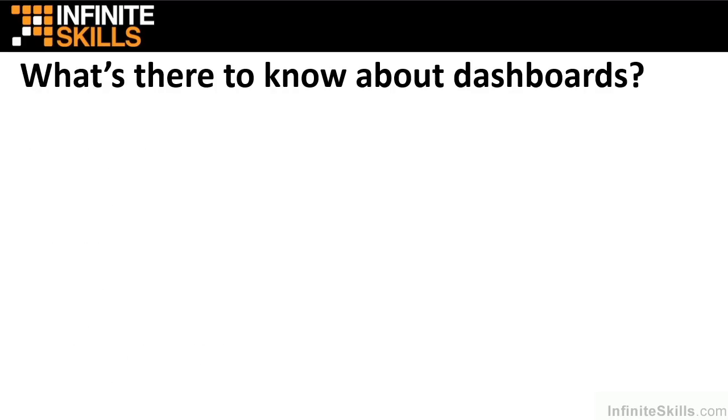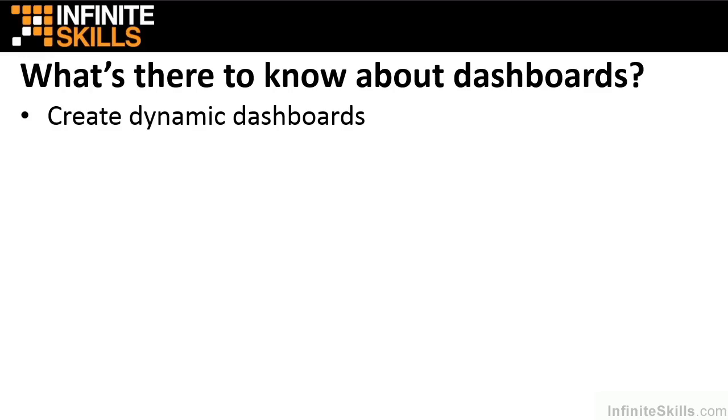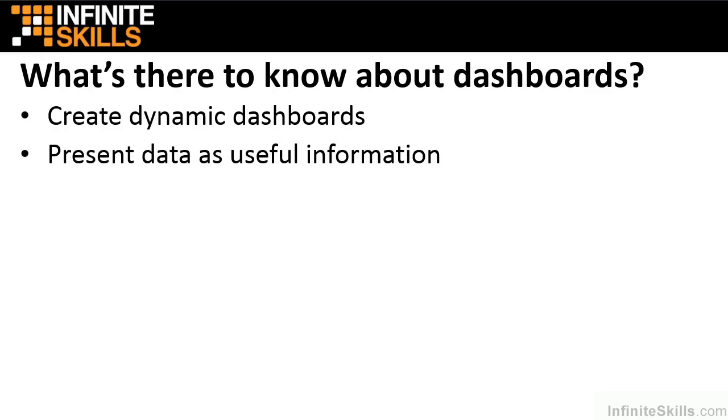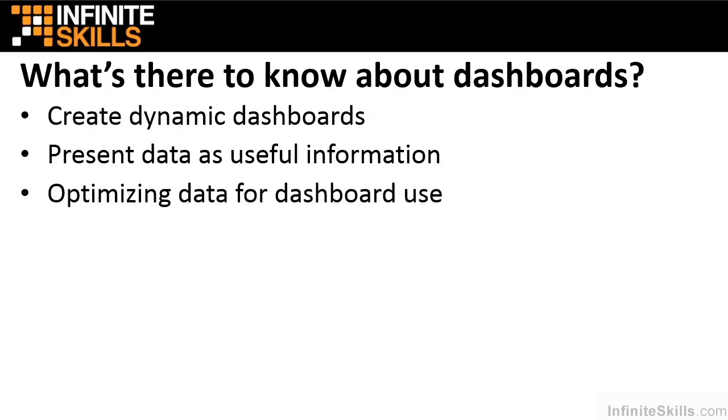In this series, you're going to discover ways to create dynamic dashboards based on Excel worksheets. We're going to do that in order to present data as useful information. You'll gain insight into the benefits and best practices of structuring data so it's optimized for creating dashboards.